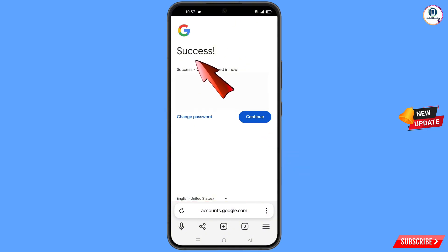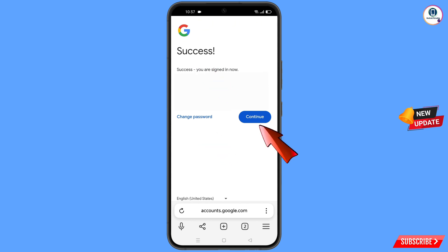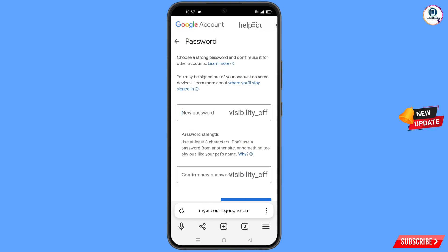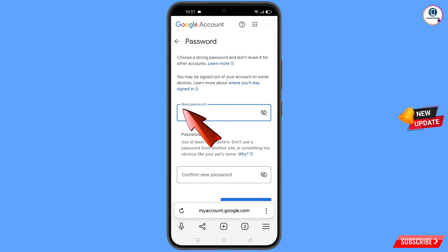A success screen will appear with two options: 'Change password' and 'Continue'. Tap on 'Change password'. You will land on the password change dashboard.